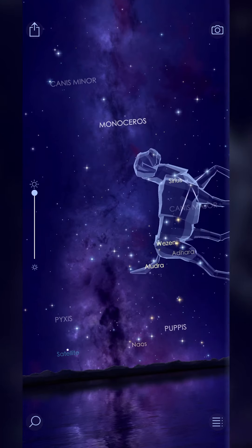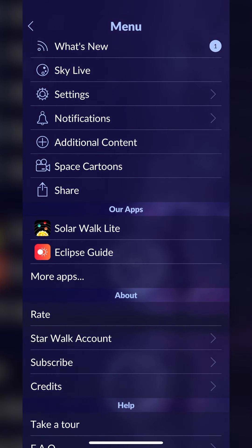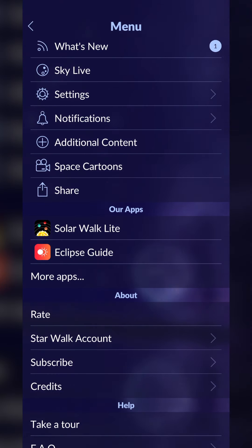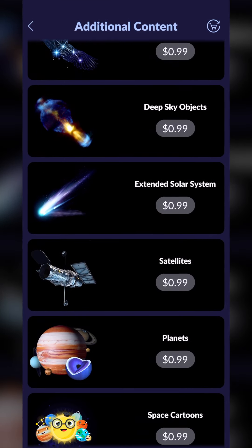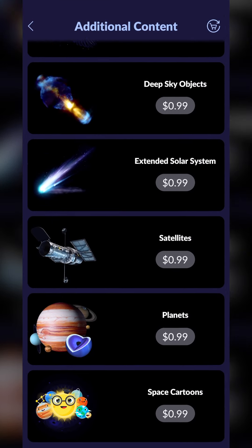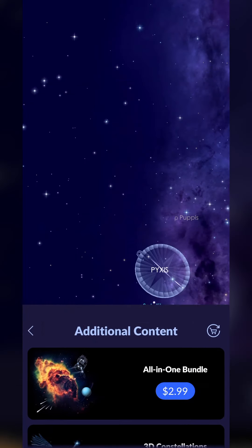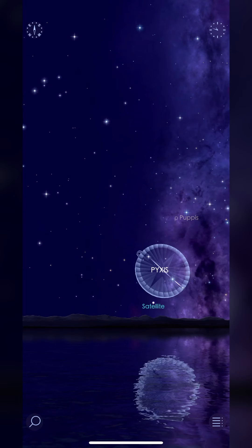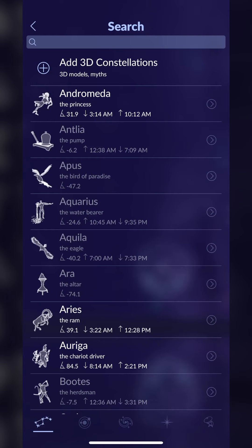You can go into any of these and simply learn more about them. In the bottom right you can hit this little menu icon — this is where you can go in and purchase additional content if you want. You can get individual packs for 99 cents or get the all-in-one for three bucks.